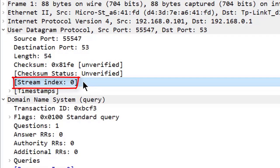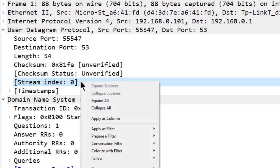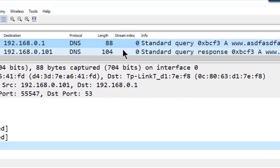Now Wireshark tracks UDP streams separately from TCP streams. If I simply right-click on this field and choose apply as column, you'll notice there's my stream index column showing up in the value.